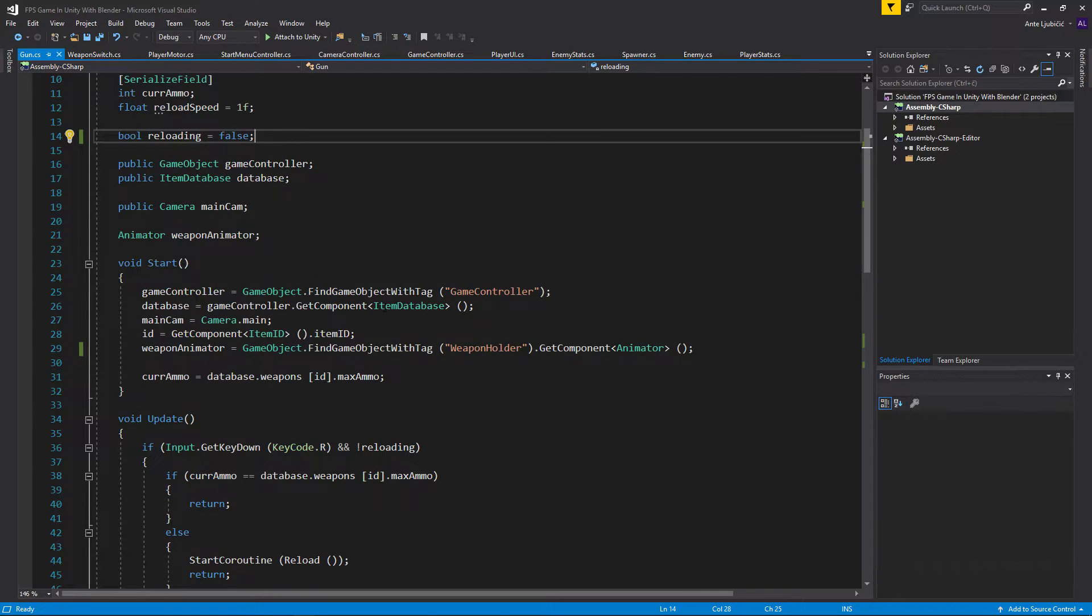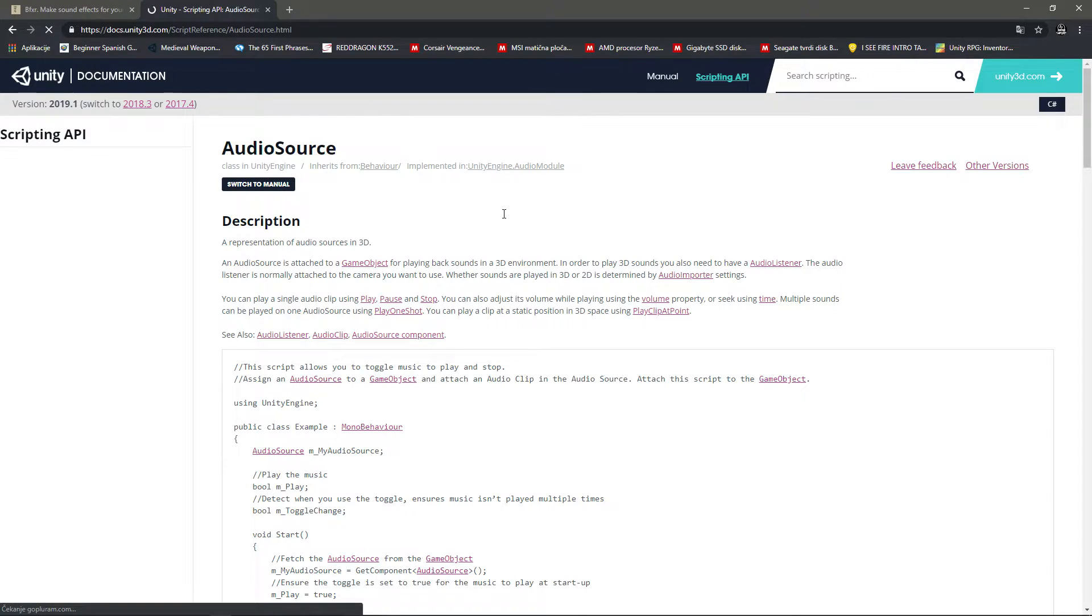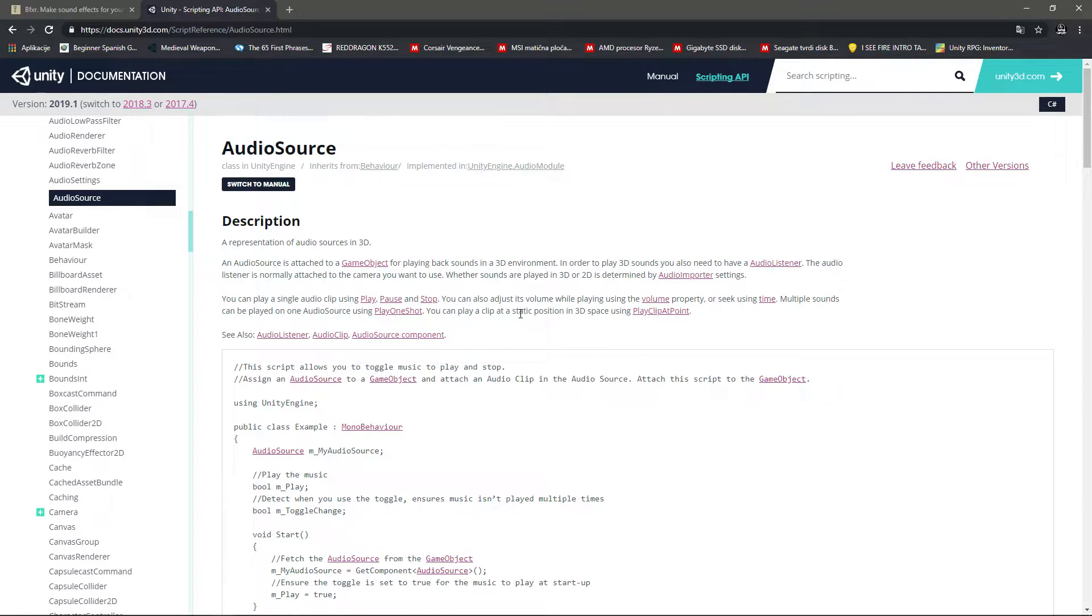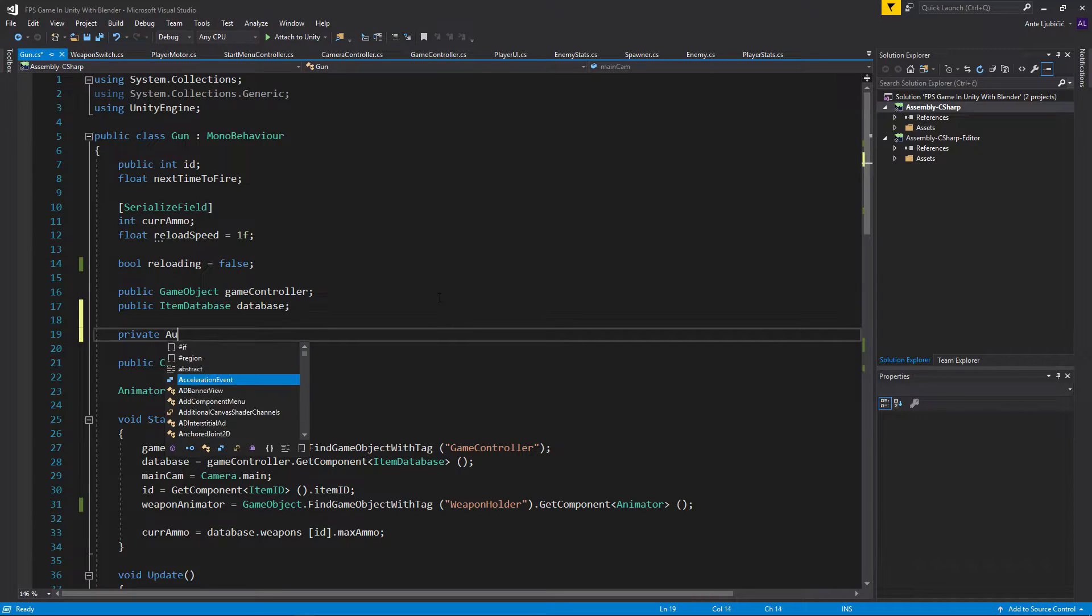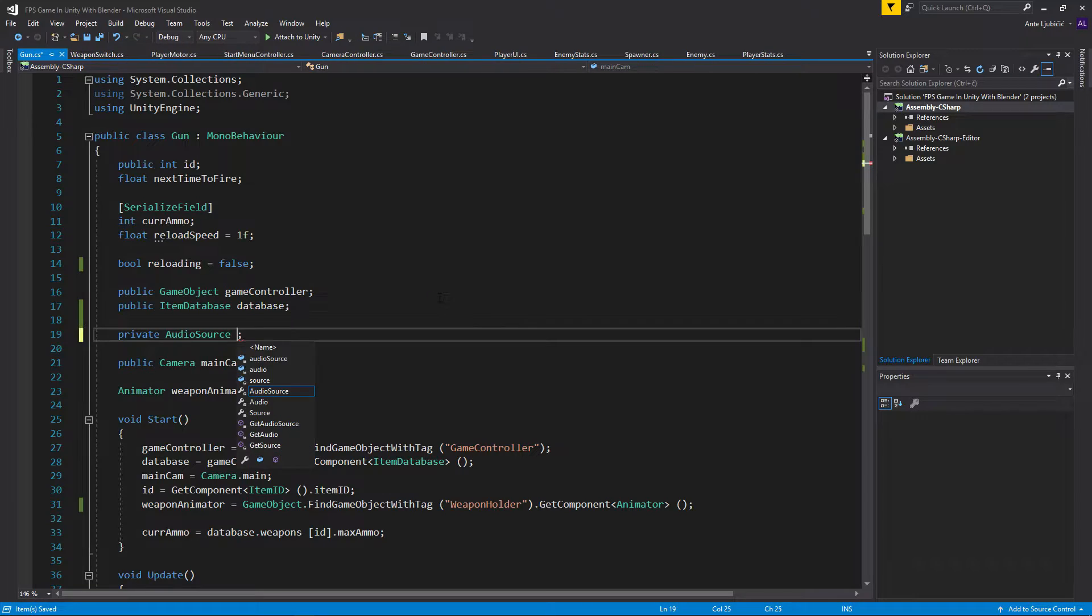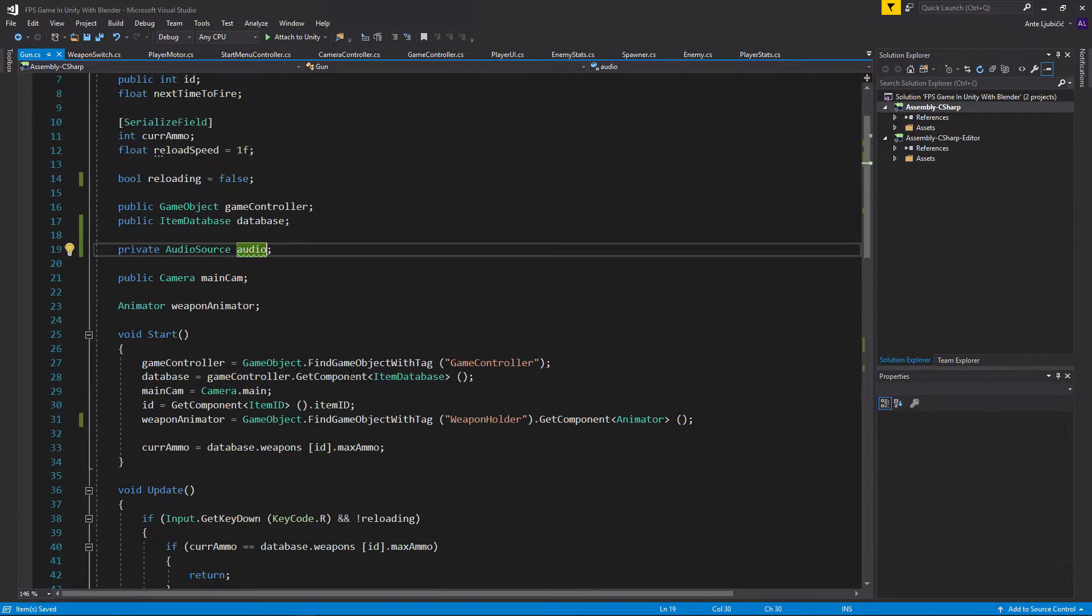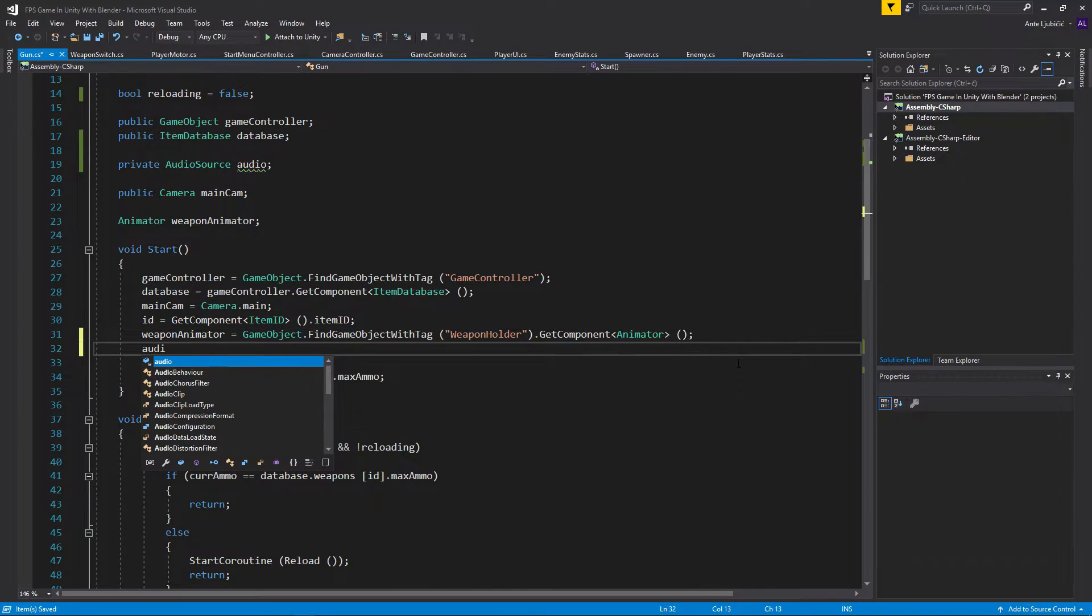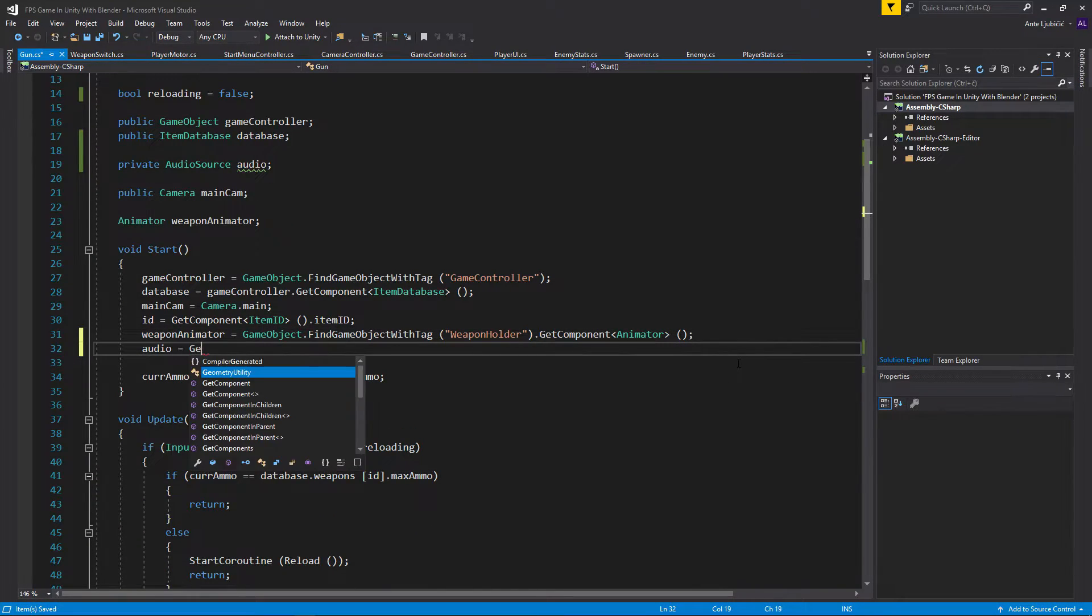In here, first we'll need a way of telling Unity to play a sound. In Unity we do that with audio sources, the one that we just attached. So we'll need a variable for that in our script. Just go ahead and create a private AudioSource like this, and I'll just call it audio.